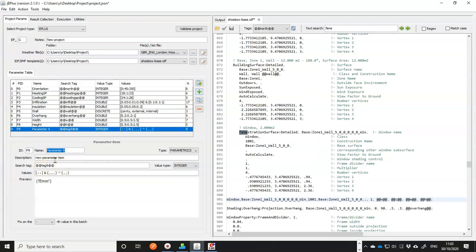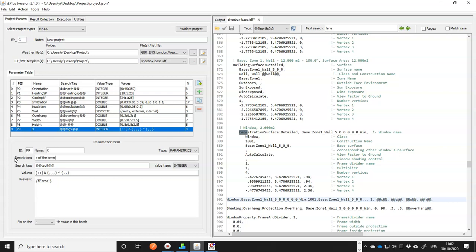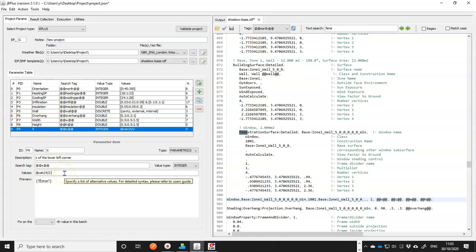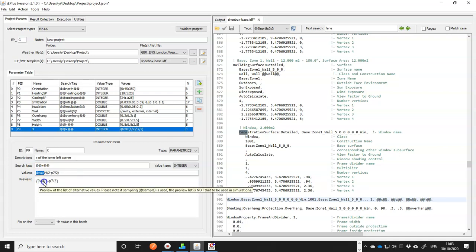So we just need to put those formulas into jEPlus to define the starting point of that window. We add another parameter. This time it's X. X of lower left corner. Call it X. And this time we're using a formula to calculate it. That requires a special syntax. It's called @calc. And we need a width of the surface first, which is 4 meters, and divide it by 2 minus our width parameter. So whatever value this parameter takes, we shall use half of it. So P7 divided by 2 and close the bracket. Now, jEPlus will interpret @calc and show it as a question mark equals.